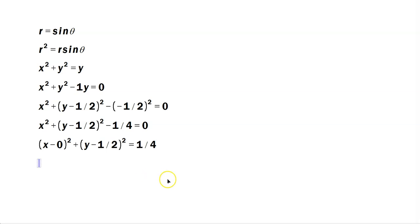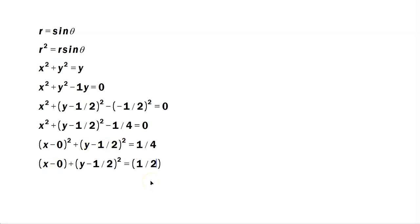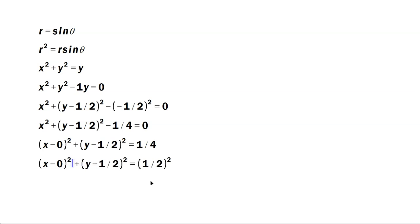And now that 1 fourth is normally written as follows: x minus 0 plus y minus 1 half squared equals 1 half quantity squared. And this is, remember, also squared.